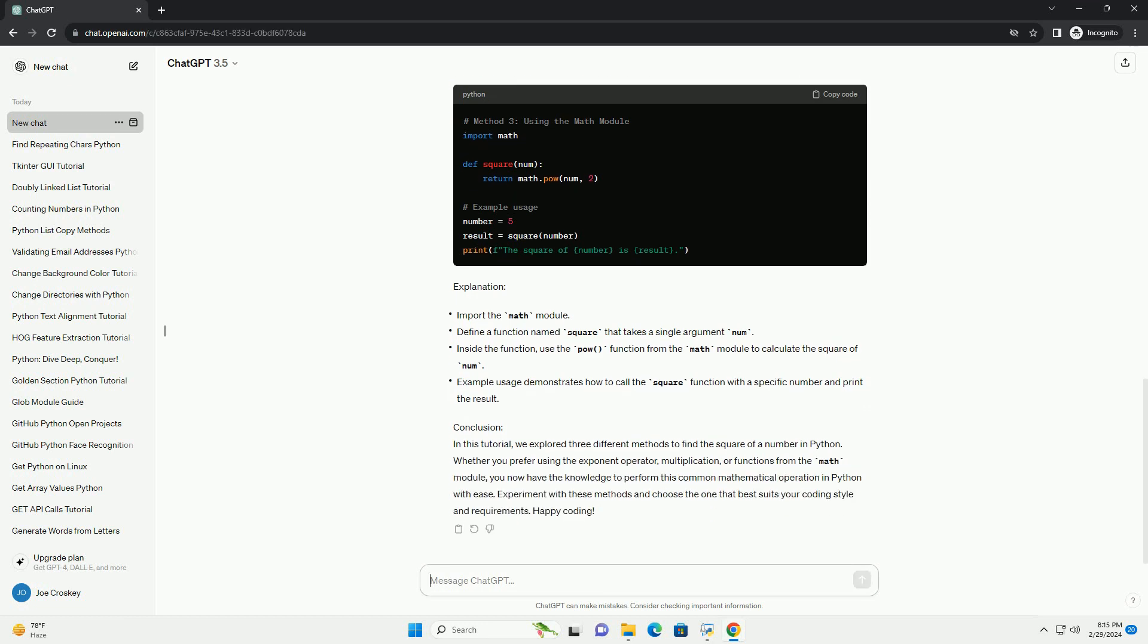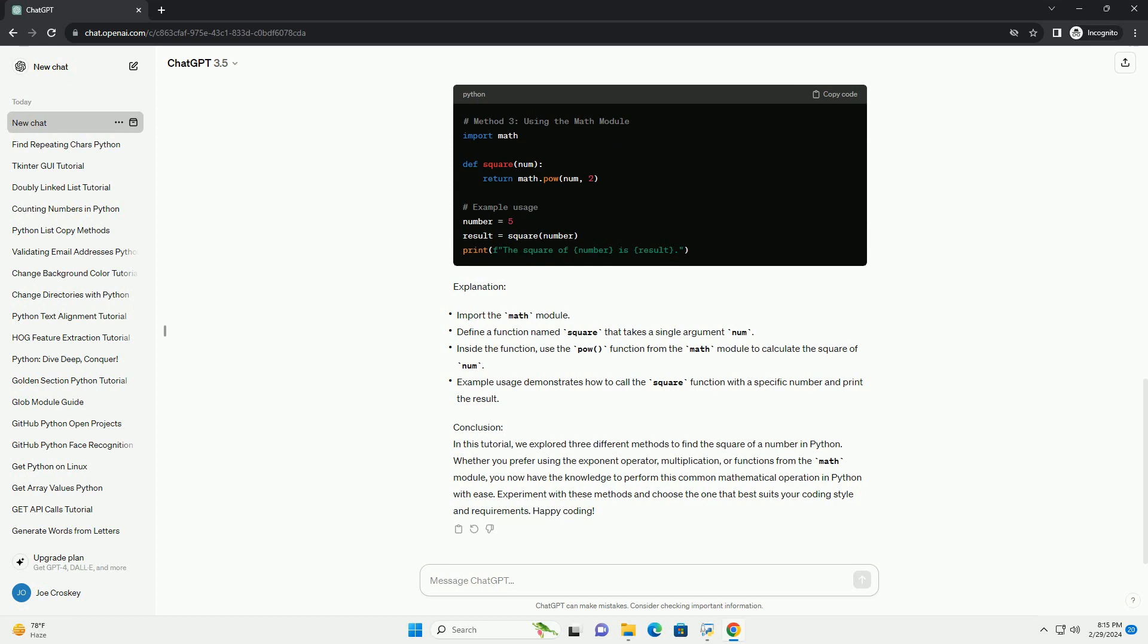Method 2 - Multiplying the number by itself. Another way to find the square of a number is by multiplying the number by itself. Here's how you can implement this method.